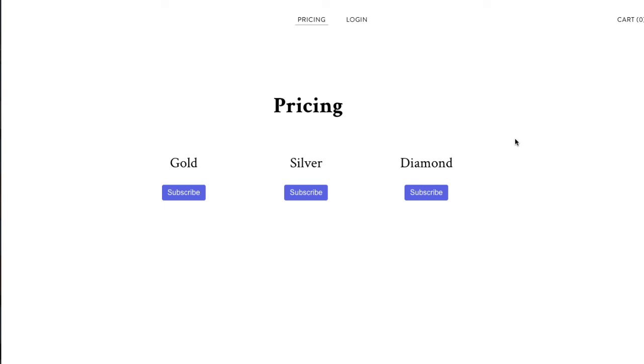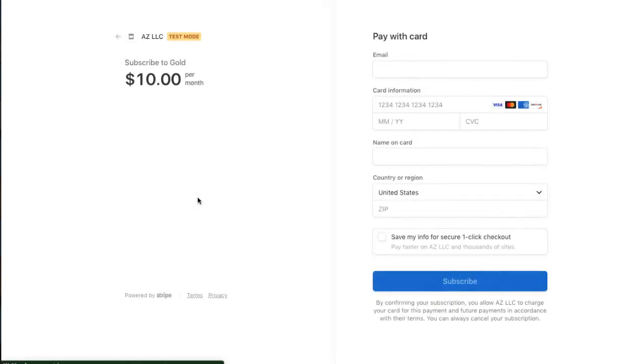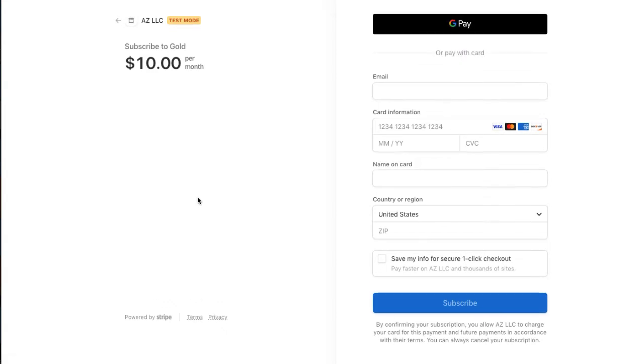Hey, so this video is on customer aware Stripe checkout with a customer portal integration. So here I have just a simple website and we have three pricing plans. We have a gold plan, a silver plan and a diamond plan and these are Stripe checkout buttons made with Stripe checkout code, they're not payment links.